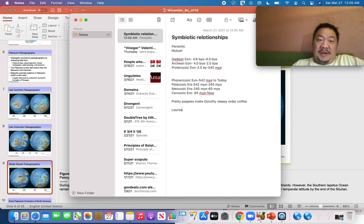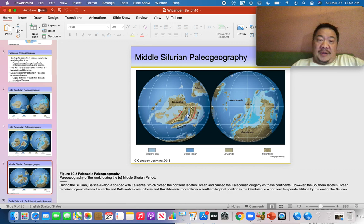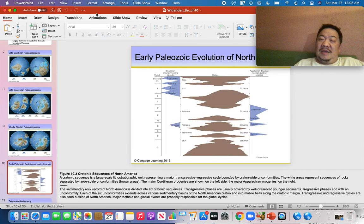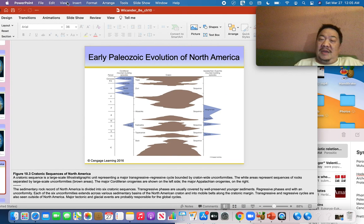Laurasia is the name of the continent formed when Laurentia and Baltica came together into one continent. During the later part of the Paleozoic we have Laurasia, and Laurasia will eventually collide with the other continents at the end of the Paleozoic — at the end of the Permian Period — to form Pangaea.